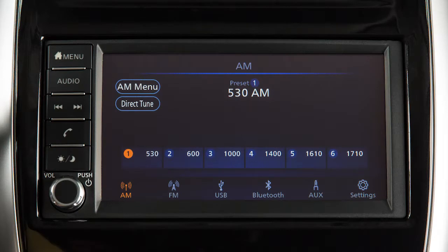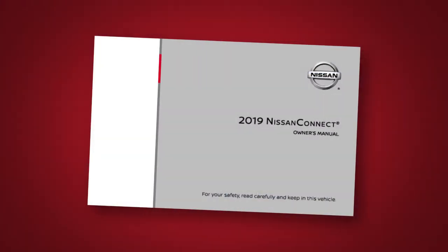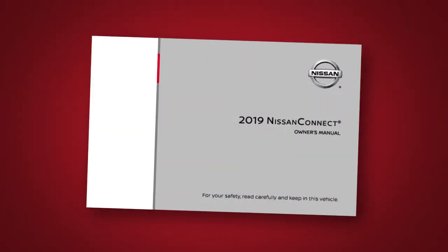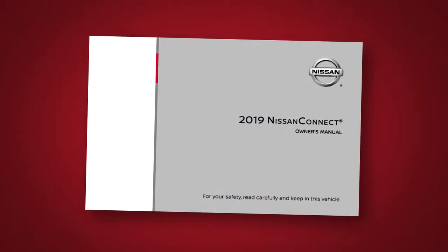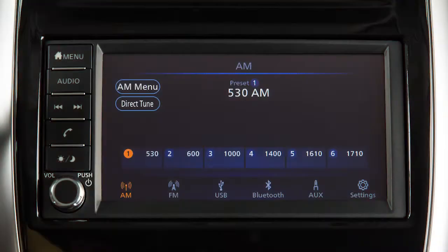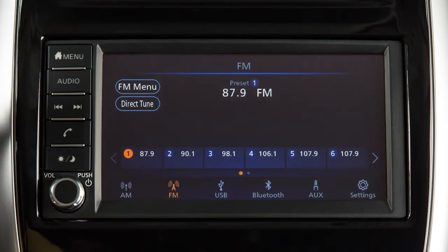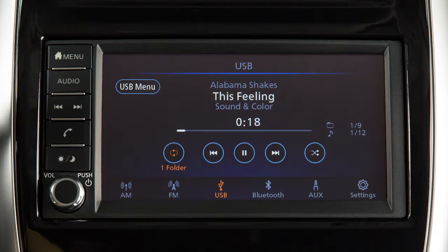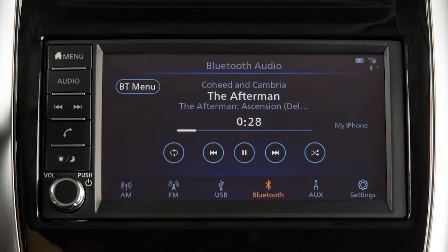This is one of the available audio systems for your vehicle. If your vehicle is equipped with a different audio system, see your Nissan Connect Owner's Manual for additional information. This audio system includes an AM-FM radio, USB iPod interface, and Bluetooth streaming audio.